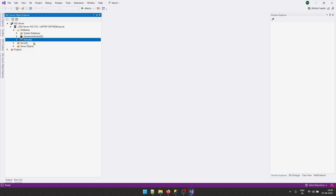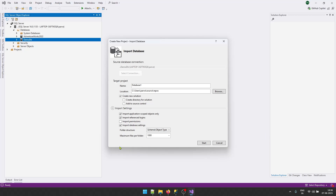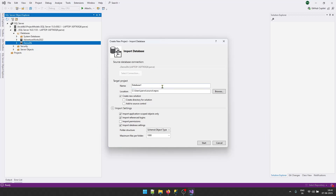Right-click on this database and click on 'Create New Project'. This will open a wizard where you need to give your project a name — I will give it 'DemoDB Database'. You can select the location for your project, whether to create a new solution in a different directory, and source control options. In the import settings, I would suggest unchecking 'Import Reference Logins', because checking this will import login information into your SQL Server project, which you may not want for security reasons.